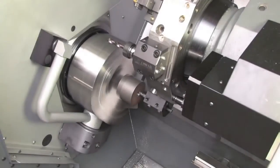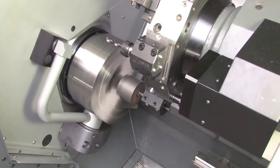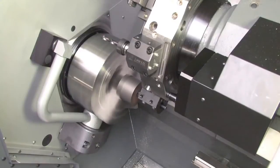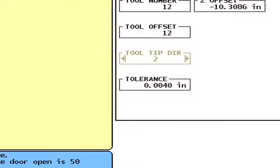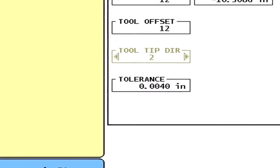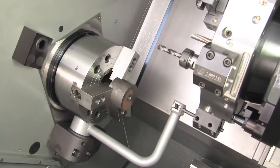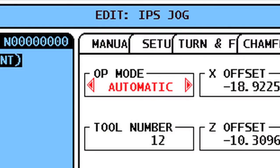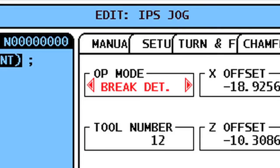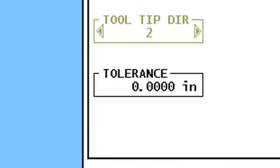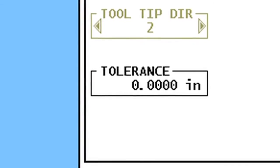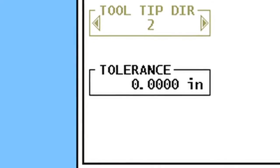Break Detect mode allows you to measure the difference between the initial probe reading for a particular tool insert and subsequent readings after wear or damage may have occurred. The tolerance setting in this mode establishes the allowable wear on a given cutting edge. Select Op Mode Break Detect and the tool number and offset number you used. Now select a tolerance for wear on this particular insert. In this example, we've set this value to 0.004 inches.